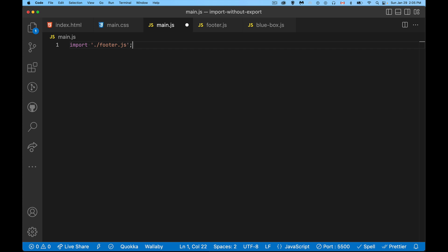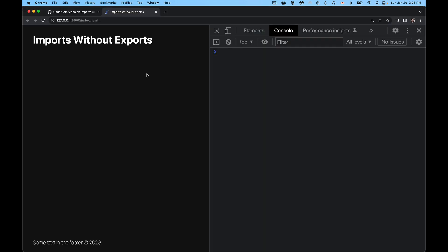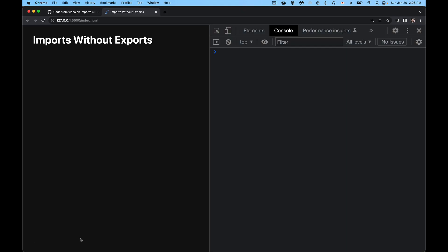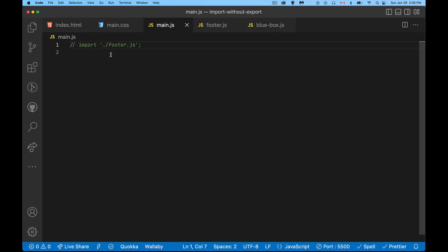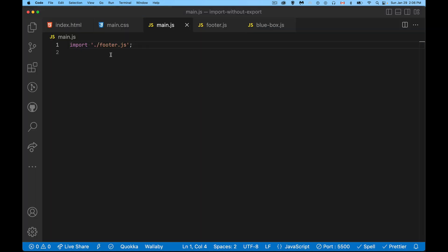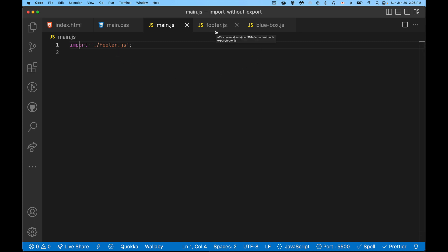When I save this, I come back to my web page, I now have a footer. This code is being run. If I comment that out, there is no footer here. I come back, I import it, there. So the code is actually being run. The code in that other file has to be run because we're saying import it. To do that, the JavaScript engine has to come over here and say, okay, I've got a new module that I'm supposed to import.